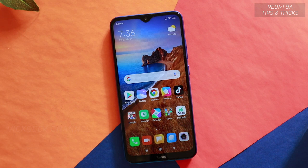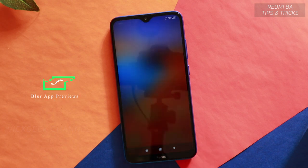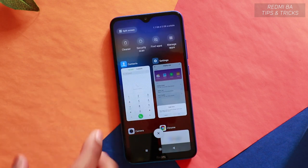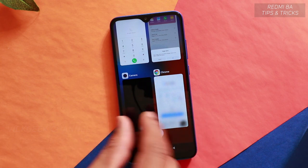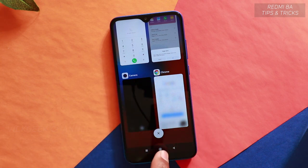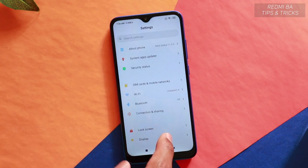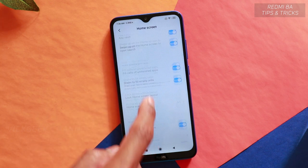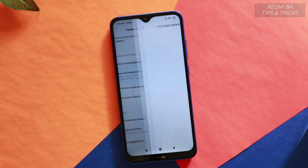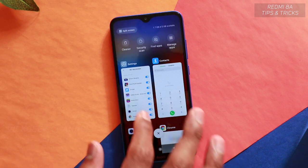Now the next time you're on a call, you can just press the power button to end it. The third tip is how to blur application previews. Go to Settings, then Home Screen, and find 'Blur app previews.' Tap on it to enable blurring for the apps you choose.